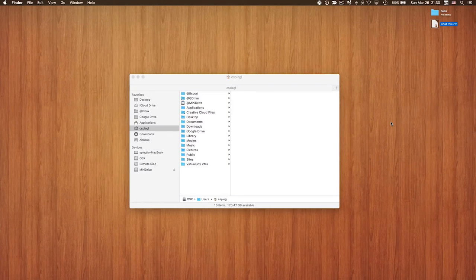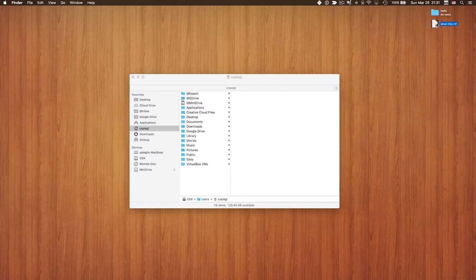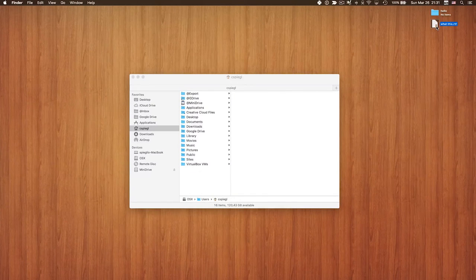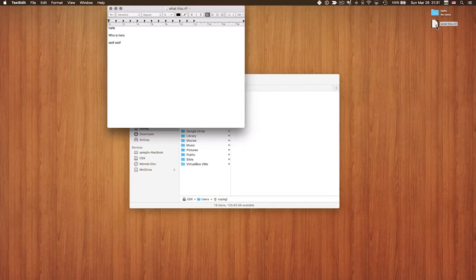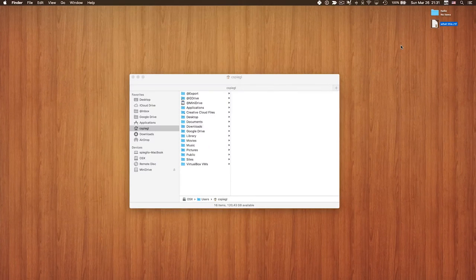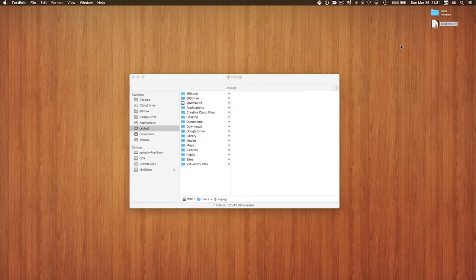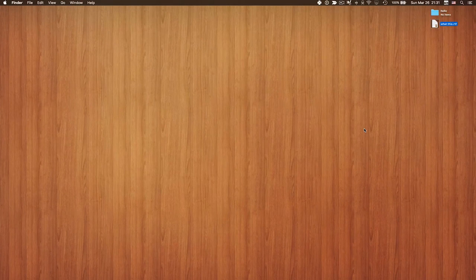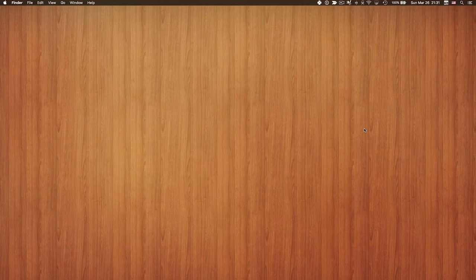To open a selected file in Finder without double-clicking, you can press Command+Arrow Down or Command+O — both do the same thing. And Command+Delete moves the selected file to the trash.